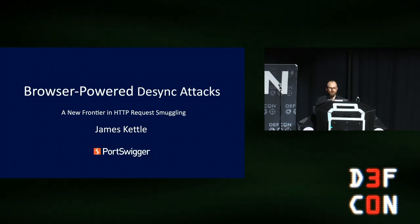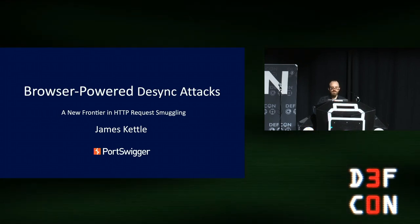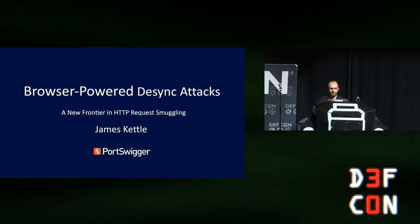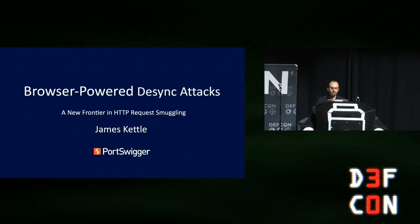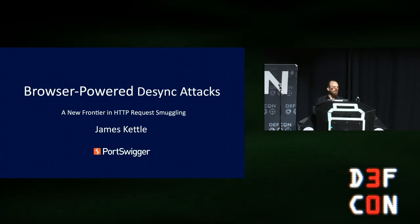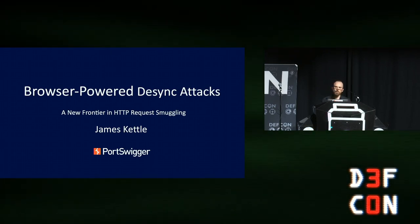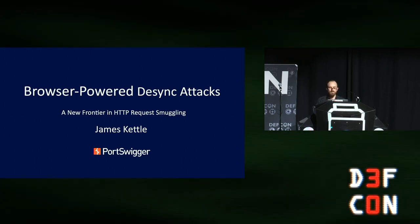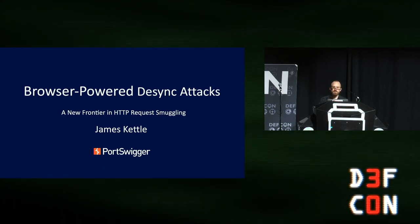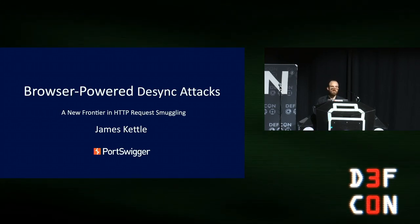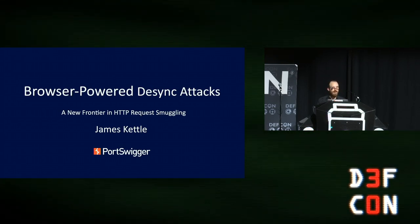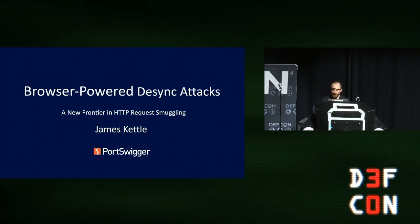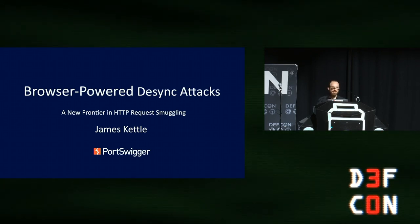Have you ever had an idea and then just dismissed it because there's no way that would ever work? Three years ago, I thought, wouldn't it be cool if you could make browsers launch desync attacks? That would enable some really interesting possibilities. But I figured that there was no way that any web server was doing something foolish enough to make that possible. This year, I discovered I was completely wrong. You can achieve all manner of interesting things, and in this session, I'll show you how.